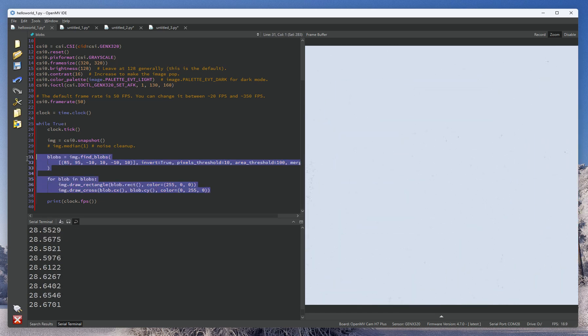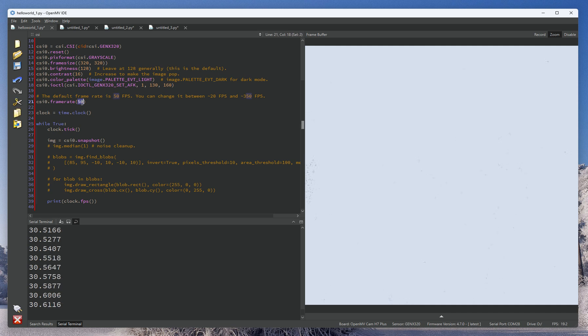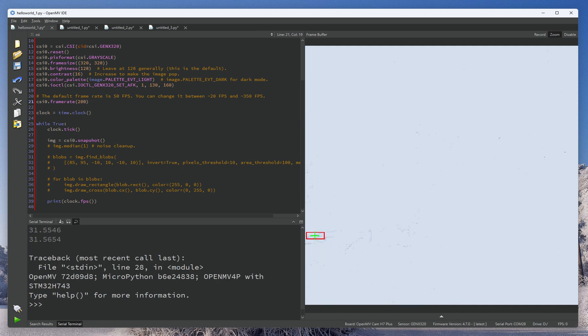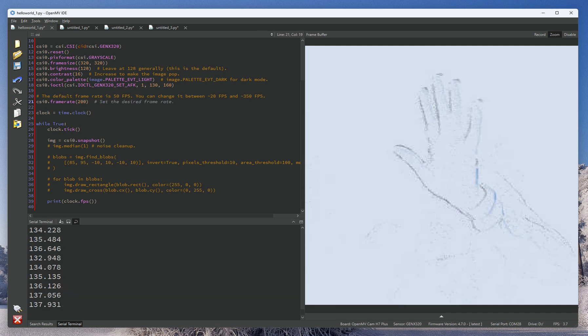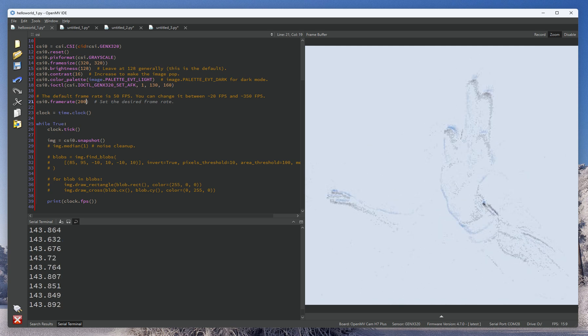With the GenX 320 with event vision, the frame rate can be very, very high. So we can set things to like, you know, 150 or so FPS or more.